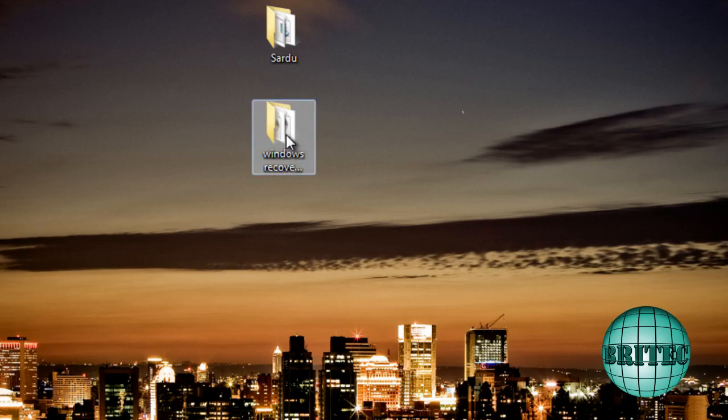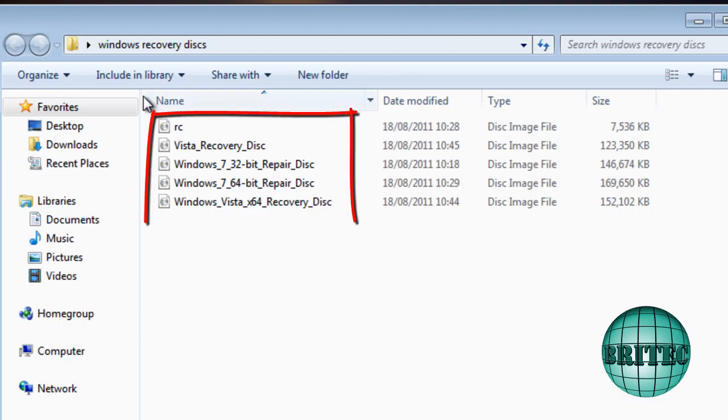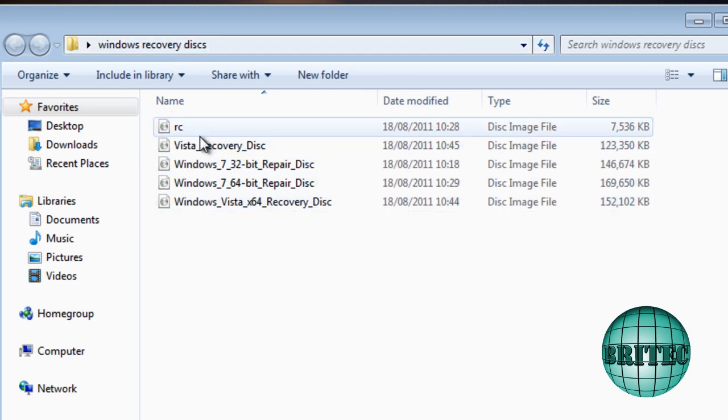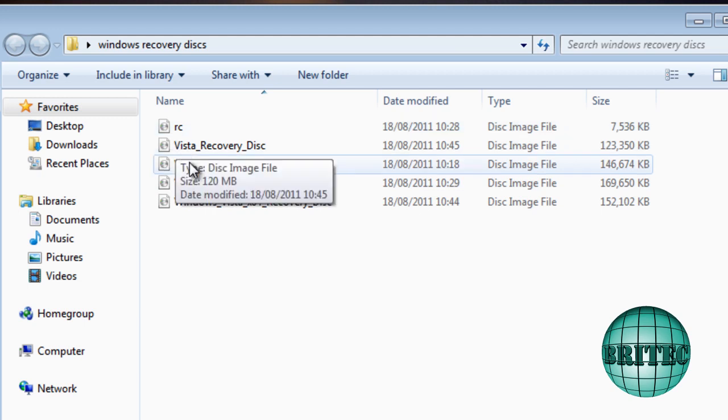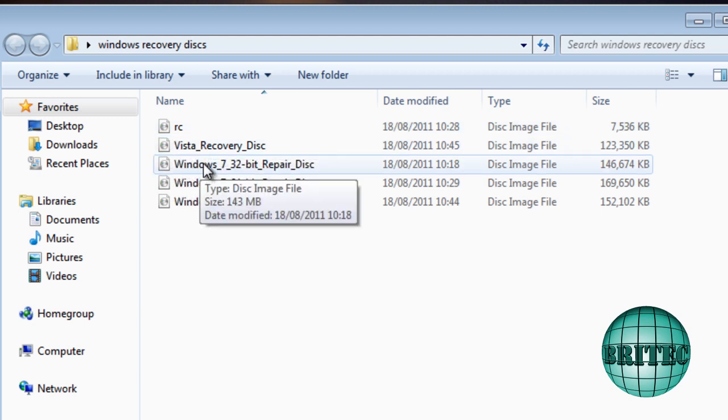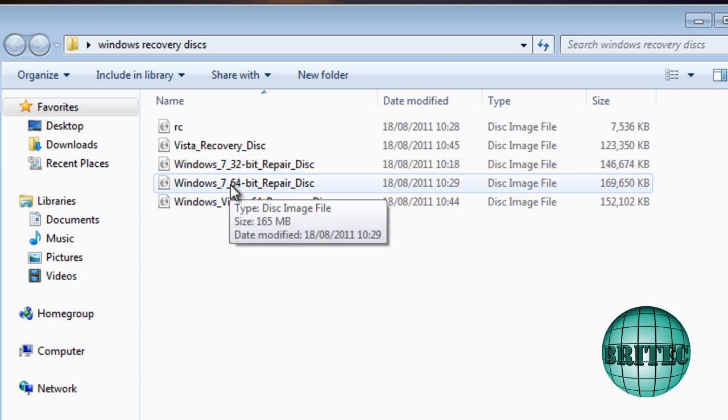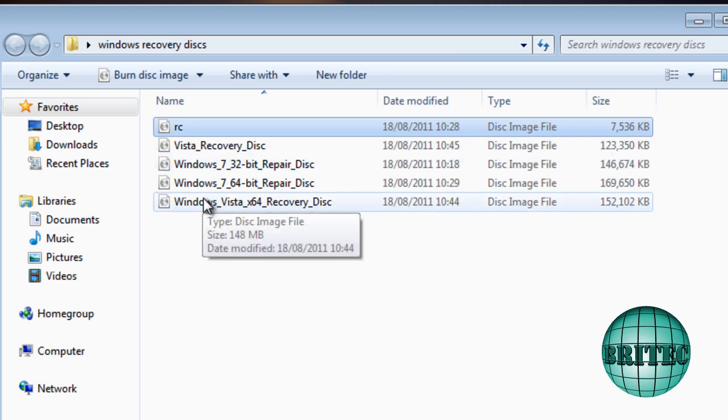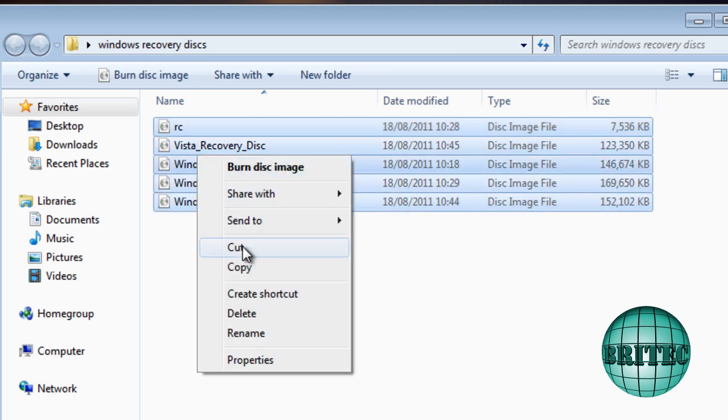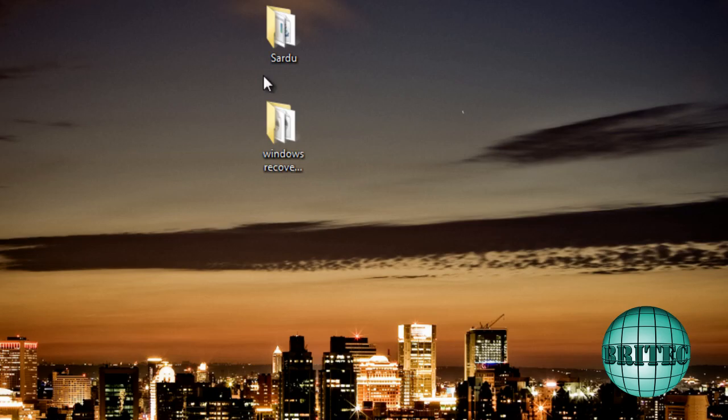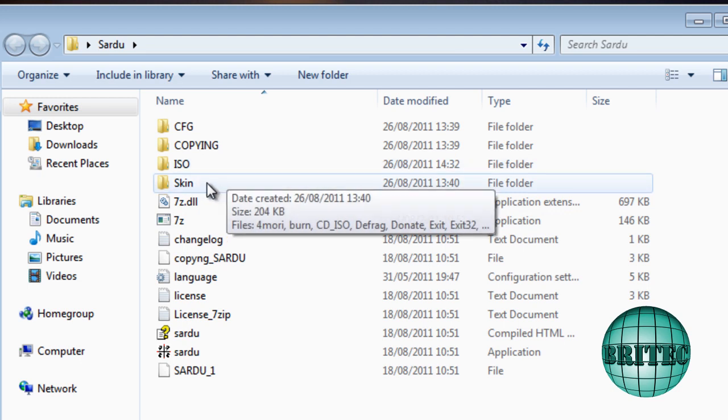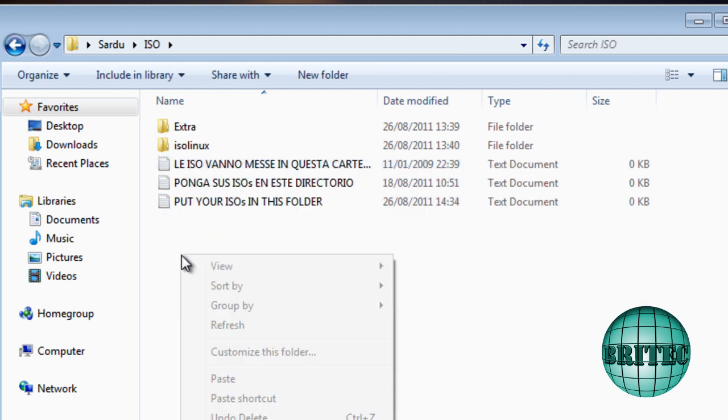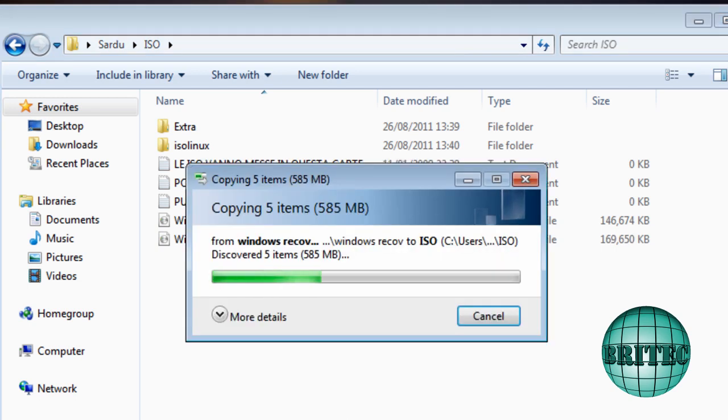Now I've also got a Windows recovery disks folder and this is where all my ISO images are for my recovery disks. That's from XP, Vista, Vista 32-bit and 64-bit, and also Windows 7 32-bit and 64-bit. So the first thing I want to do is copy these into that folder called ISO. Right click and copy those, go into the Sardu program folder, click on ISO, and then paste them in there. It's as simple as that.